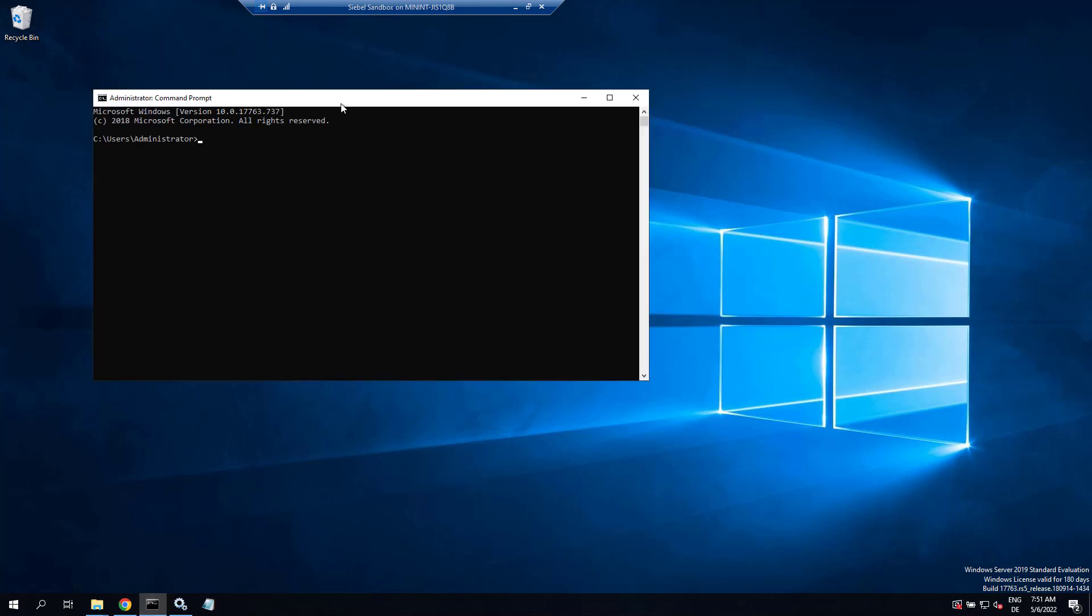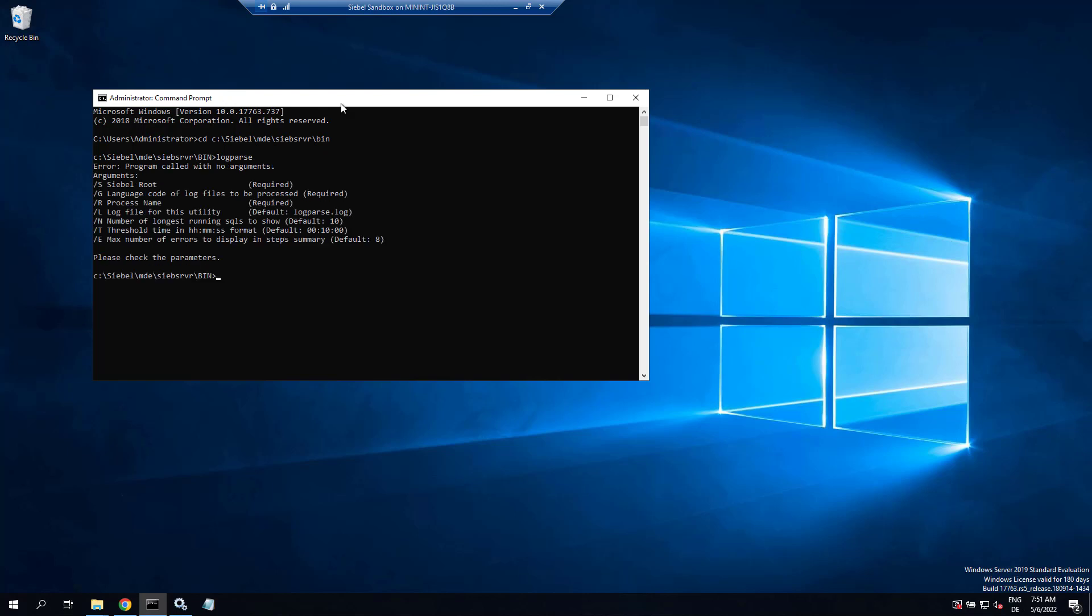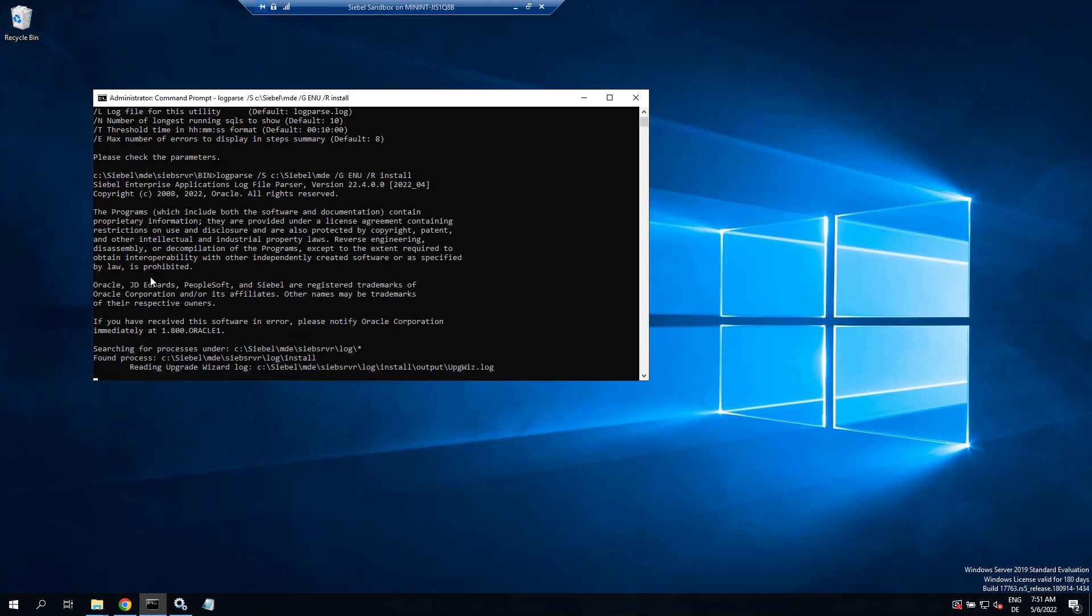Just a little tip: when you run anything with the upgrade wizard, you can run another utility you find in the Siebel server bin called log parse. Log parse takes a few arguments. Slash s is the Siebel root, so Siebel slash MDE in our case. Slash g is the language ENU, and r is the process, and install is the name of a folder in the log folder.